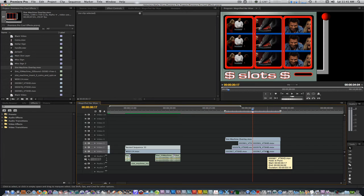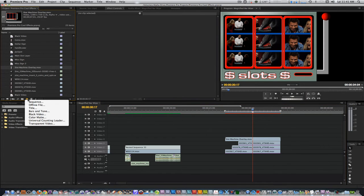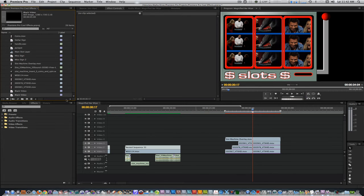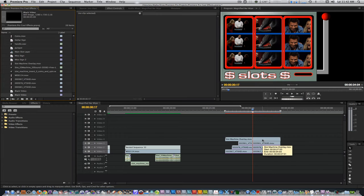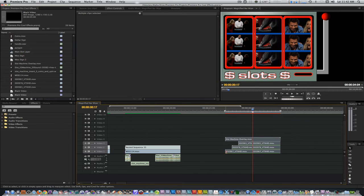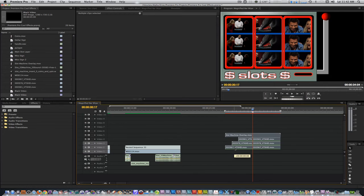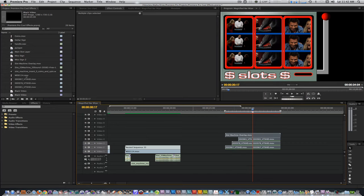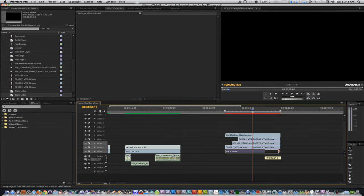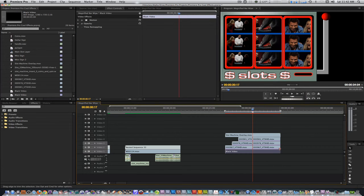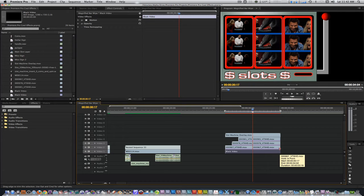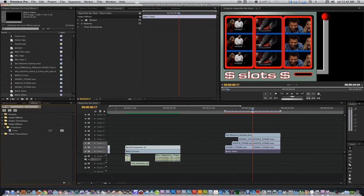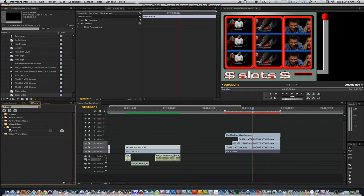Go to your project browser and click on the new item button. Select black video. Make sure it matches the width and height of your project sequence and hit OK. Select all the clips in the overlay and move them up one track. Place the black video on track 1 and extend its length to match the overlay. Go to the effects browser and type in crop. Apply the crop filter to the black video.